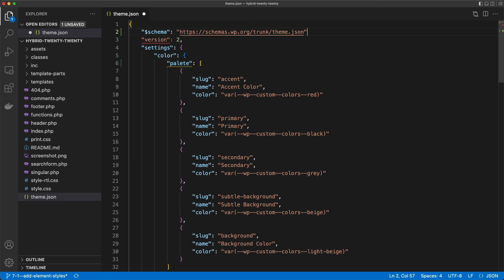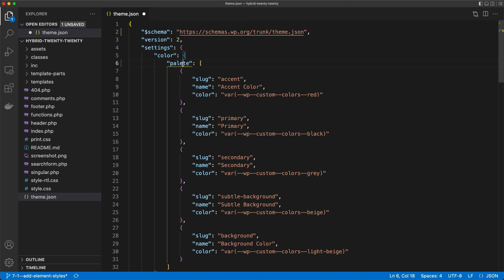You see else this would be invalid JSON. And now what you can see is that the editor tells me that the property palette with one T is not allowed. So here if I add a T, this is valid JSON again.